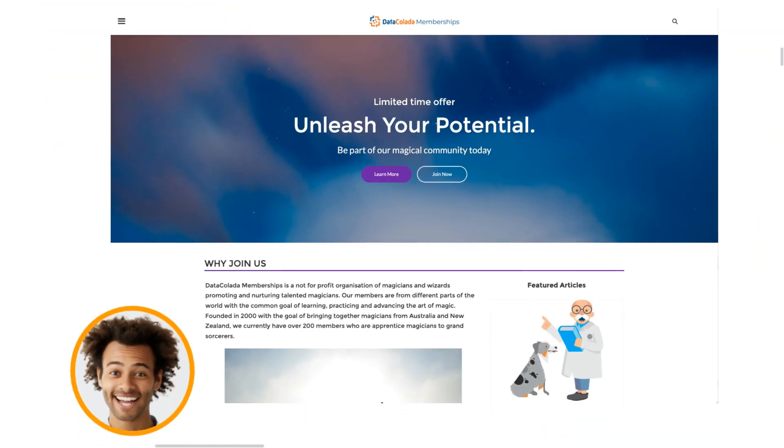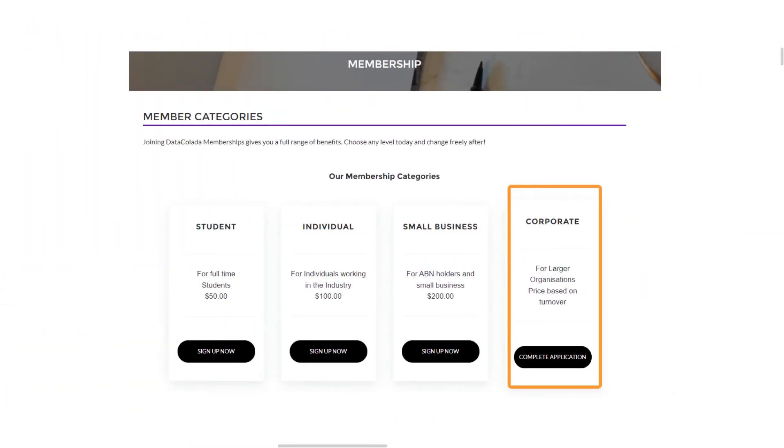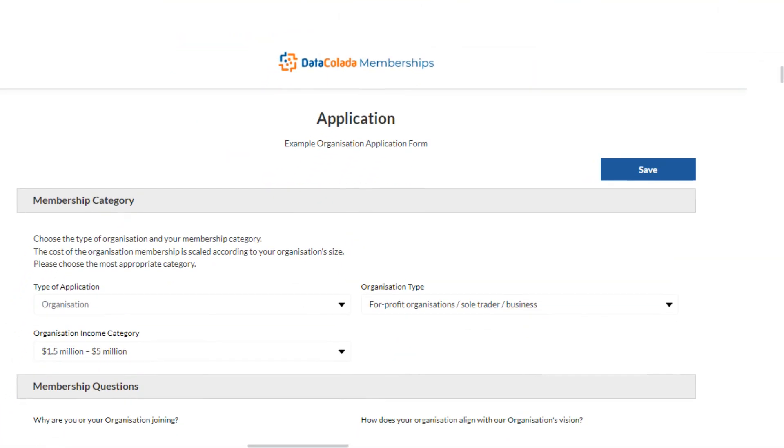Tom goes to the membership webpage and chooses to join now. He chooses the option of corporate membership and clicks complete application. Tom is taken through to an application form.